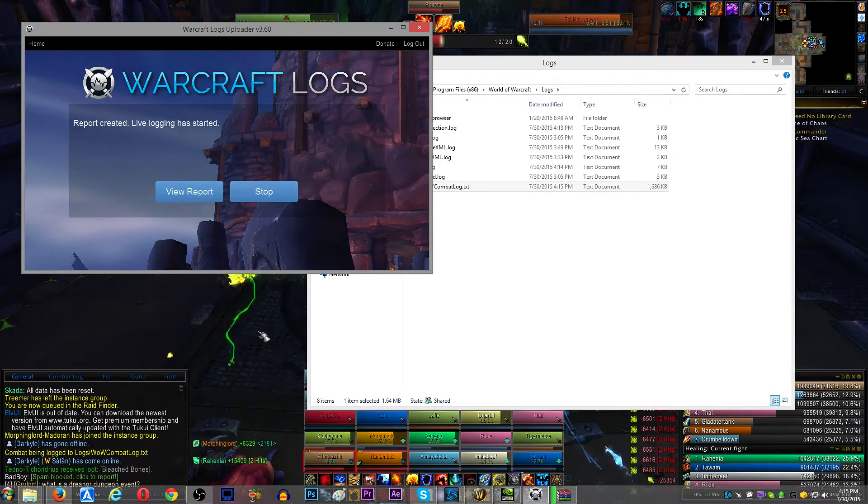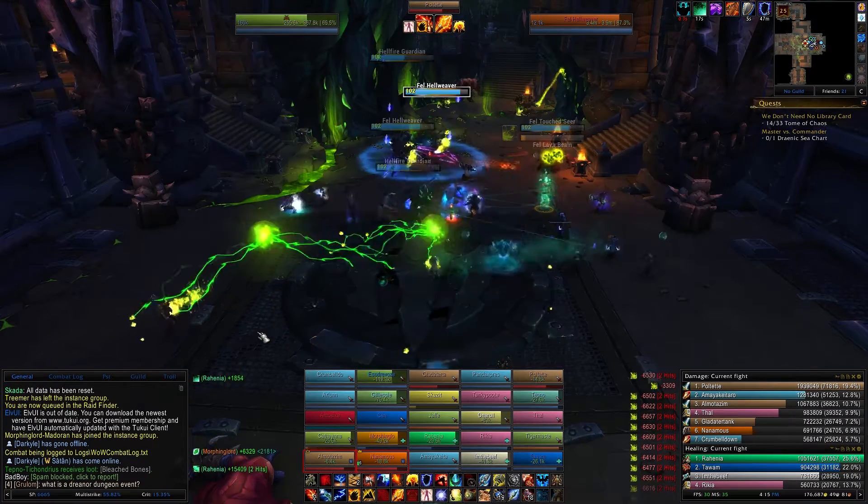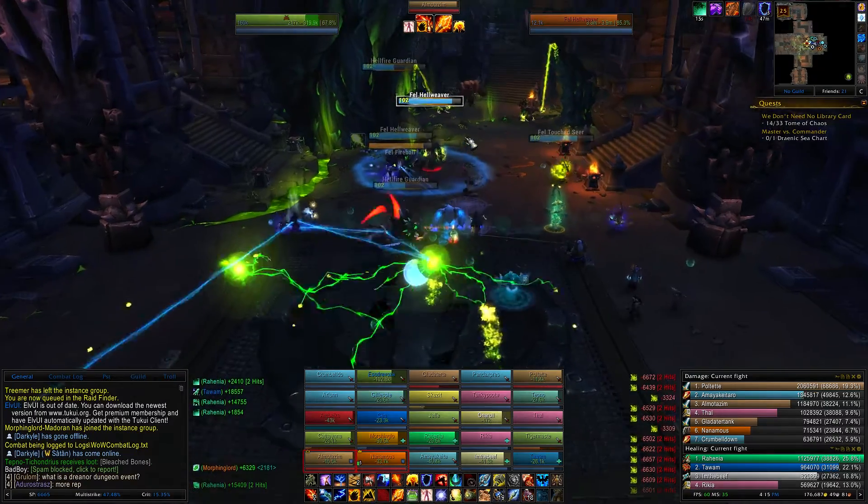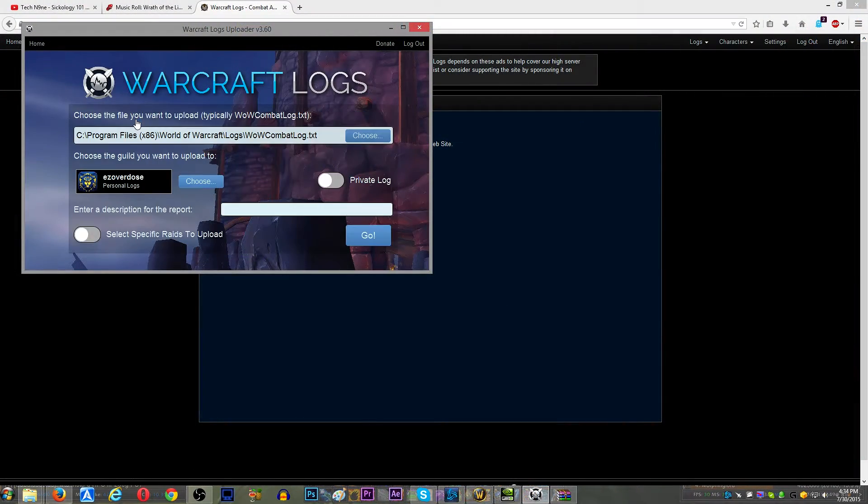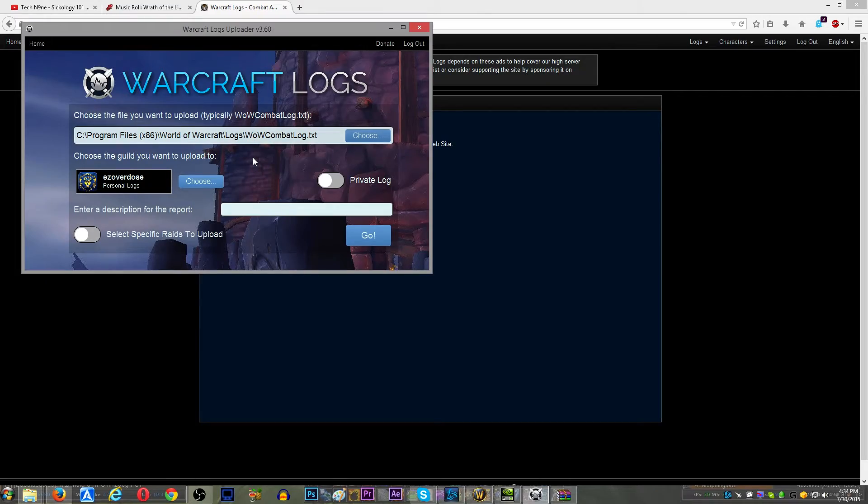If you don't want to do that, then you would just upload the log at the end of the night. Just leave it running the entire night, and then upload the log.